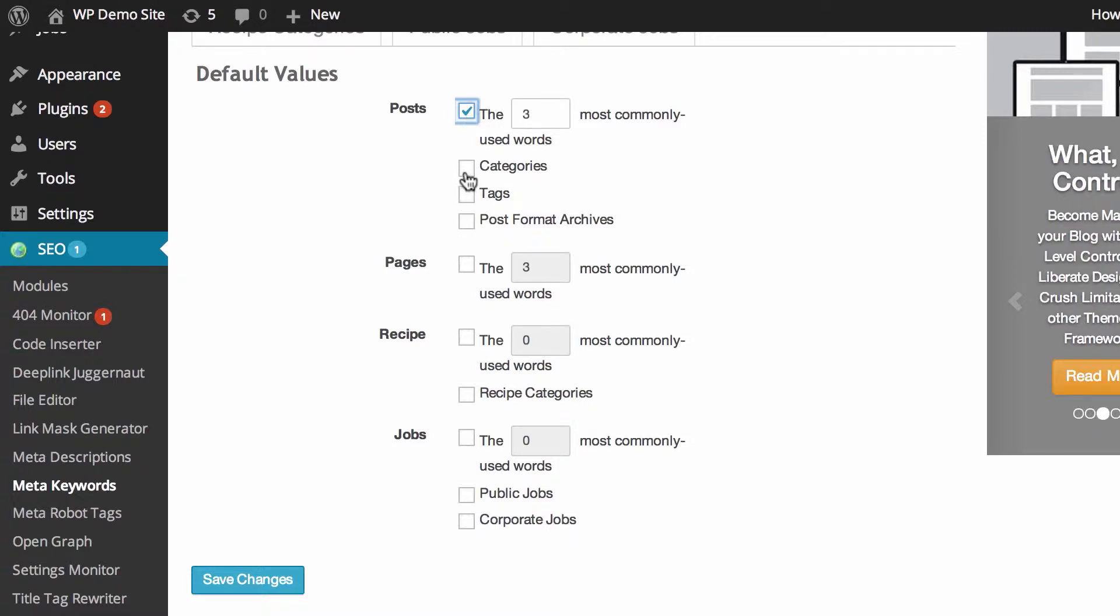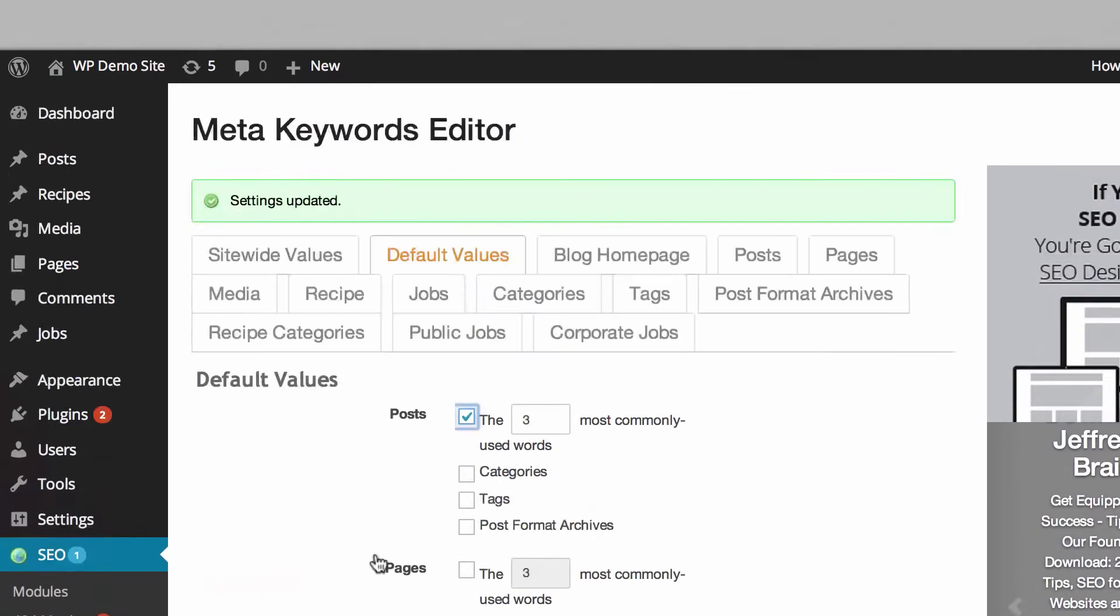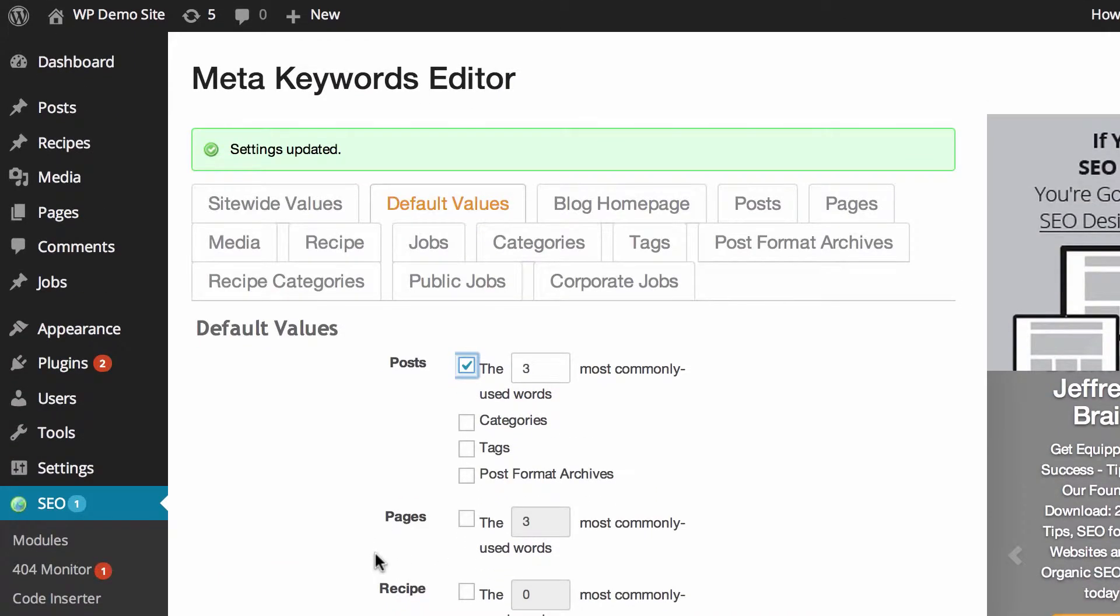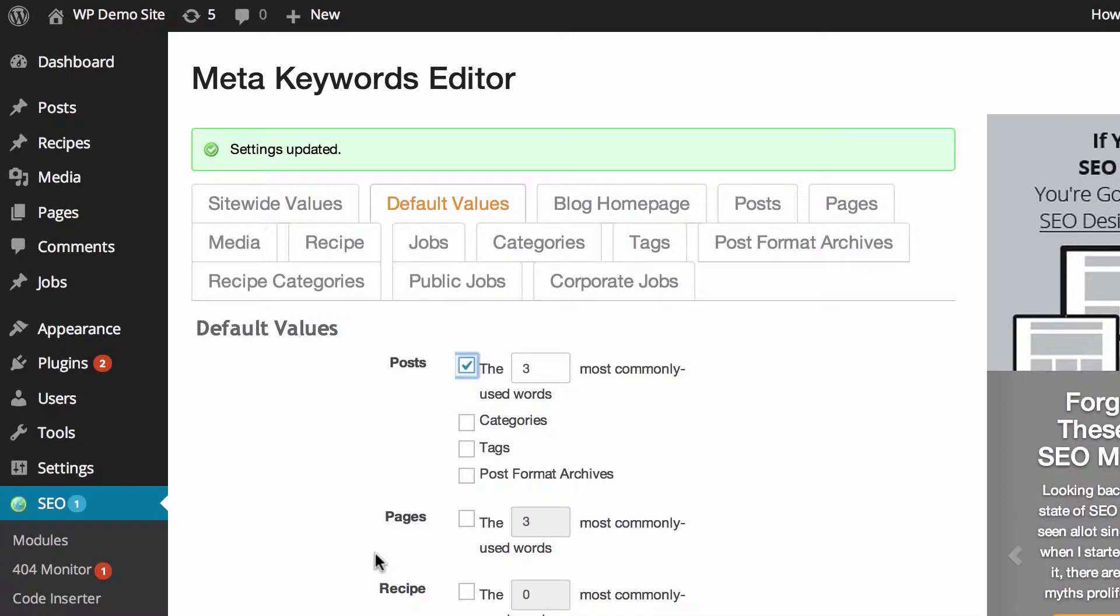You can also apply that to categories, tags, and so on. As you can see, it can also run this for pages and any custom post types you have. Really, that can probably do most of the work for you because we probably don't think that spending a lot of time in meta keywords is a good idea, because it hasn't been of value for a very long time and it's quite possible that it never will be ever again.